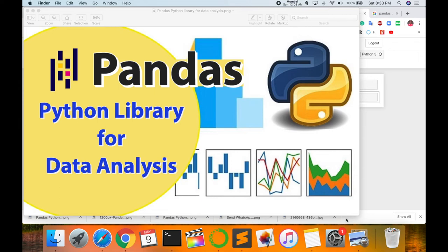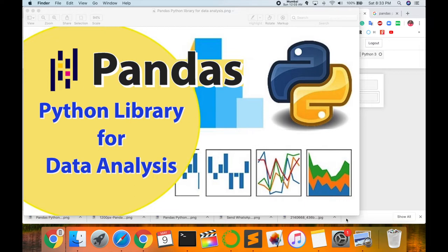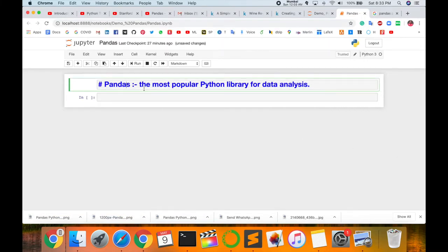In this video I'm giving you a detailed demonstration of the Python library for data analysis. This library name is Pandas. It's the most important library for data analysis. Pandas is the most popular Python library for data analysis.